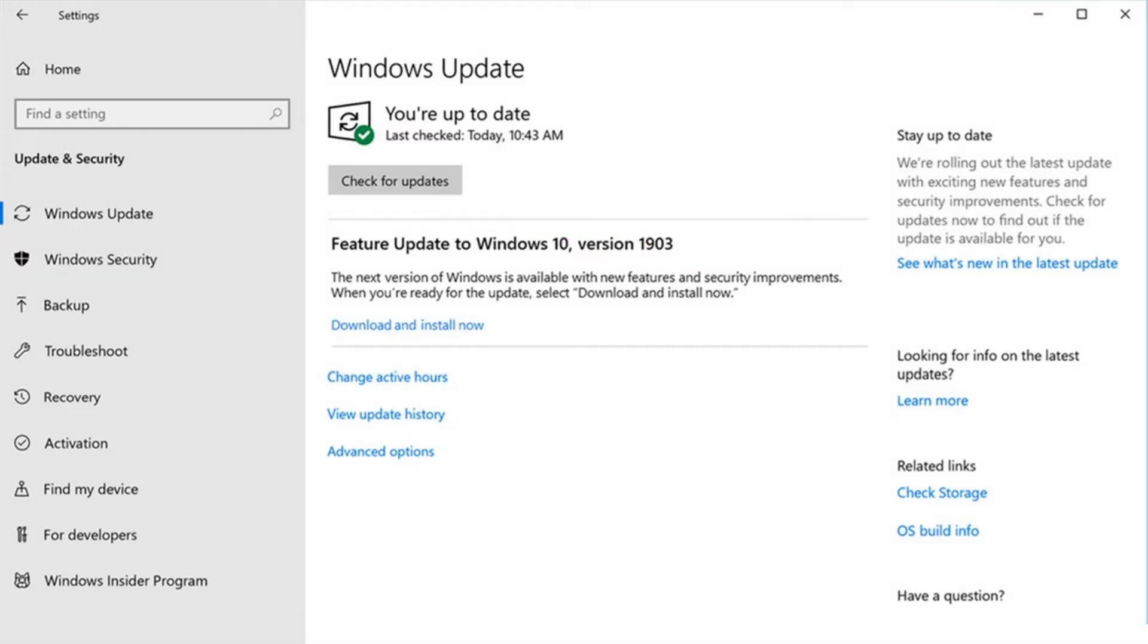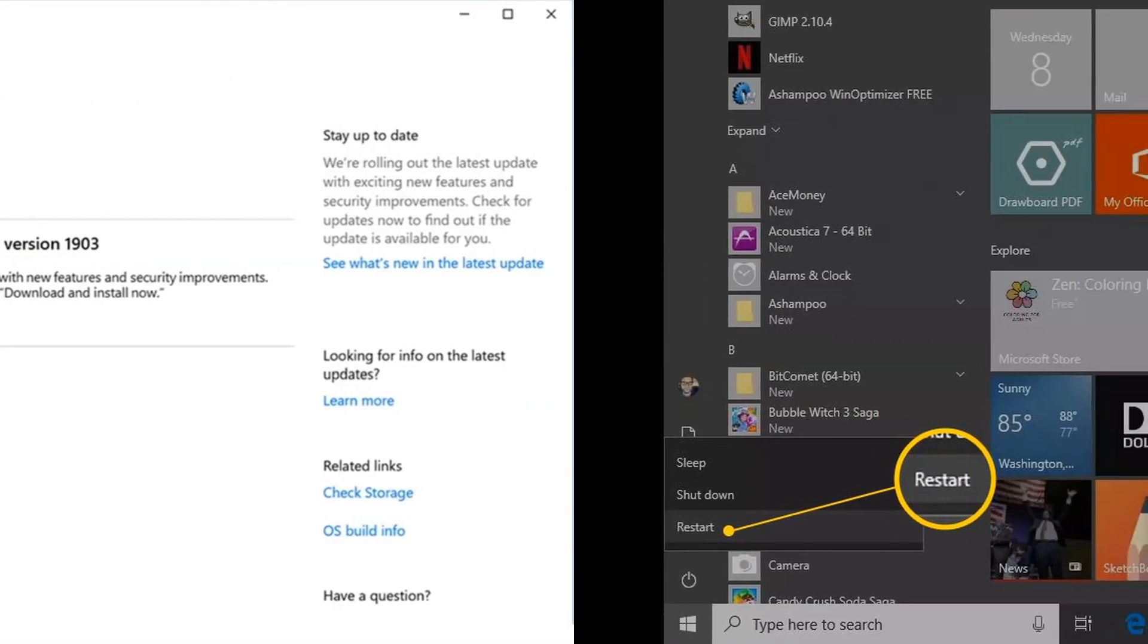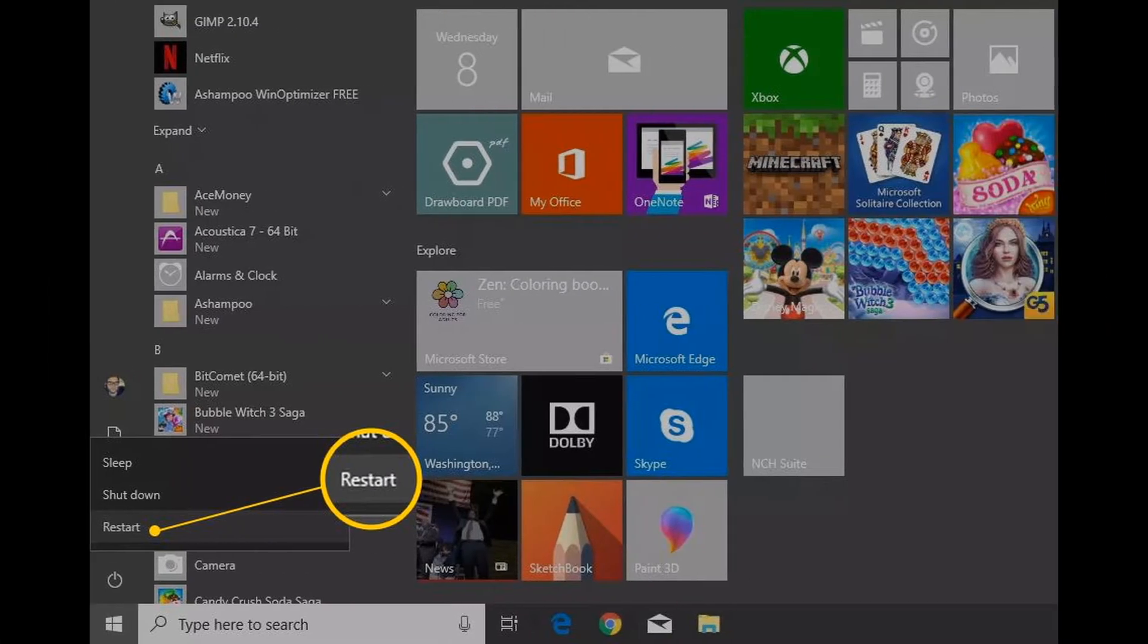It might take some time, up to 30 minutes. Once you've installed all system updates, restart your PC and check if the issue persists. If you're still seeing the message, continue to the next method.